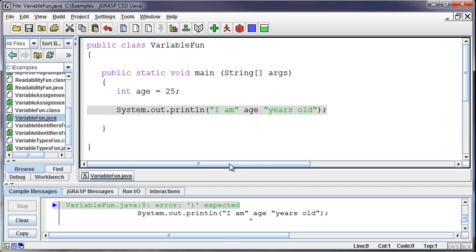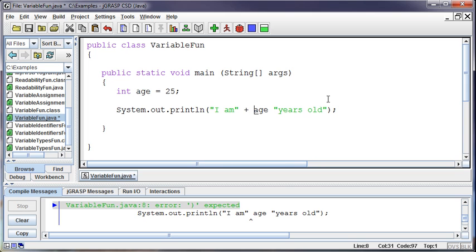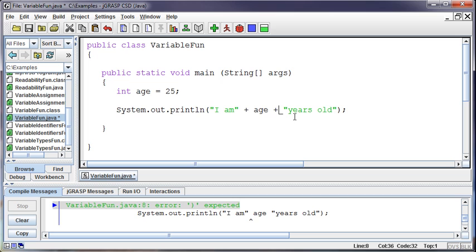And so what I need to do is attach this to this and then attach this to this. So the way that I do that in Java is something we call concatenation. And the concatenation character in Java is a plus sign. So I use a plus to say take this string literal and attach it to this variable and then take the variable and attach it to the string literal. And so the plus acts as a concatenation character to pull those two pieces together.